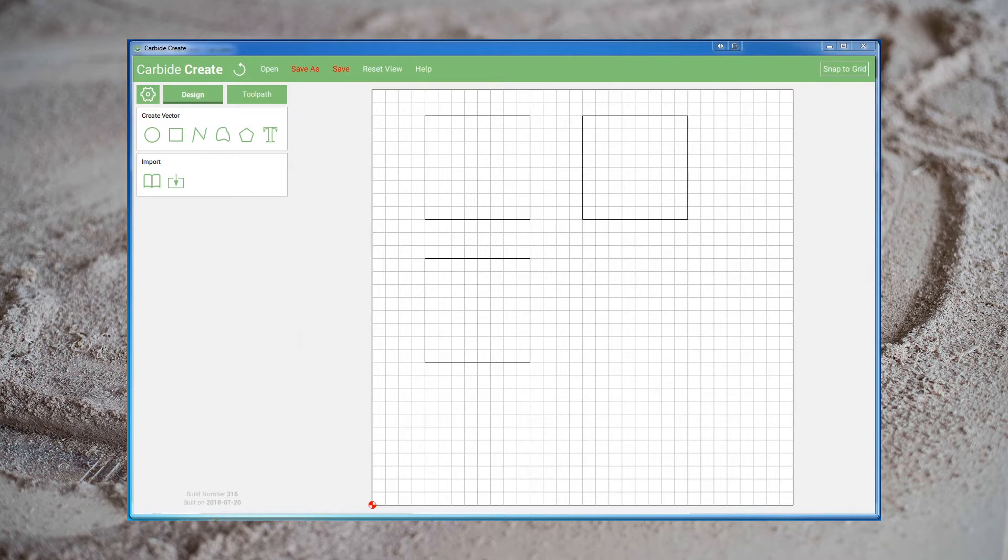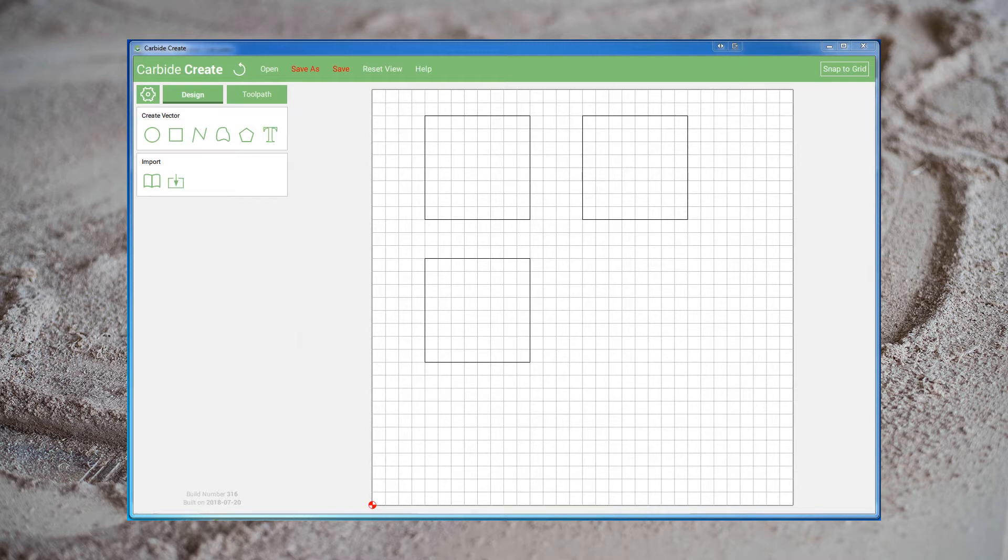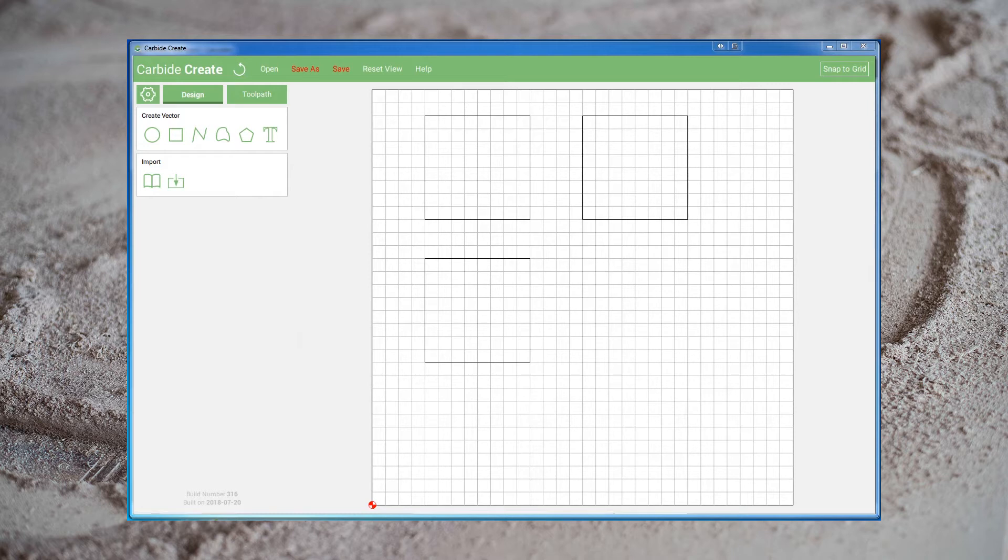I'm going to start by briefly covering what feeds and speeds are and what the different parameters control, and then we're going to look at the defaults in Carbide Create. Once we've done that, we'll take a look at another program I like, G Wizard Feed and Speed Calculator. This program does a lot of the math for you and can really help you push your machine. While I definitely recommend this program to people looking to push their machines even further, you're also welcome to just use some of the numbers we come up with today when doing your own cutting. It should definitely be noted that you don't have to jump immediately to the fastest possible steps. You can incrementally increase your speeds as you gain more confidence with the machine.